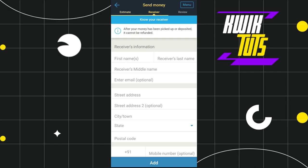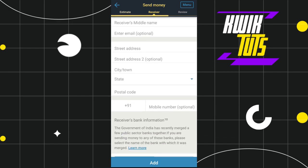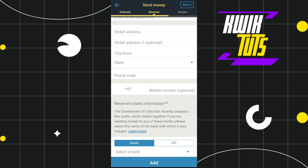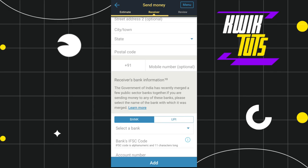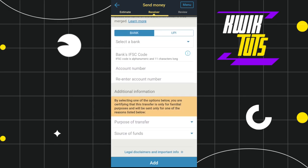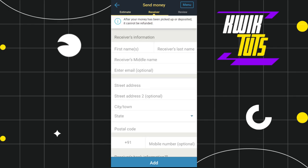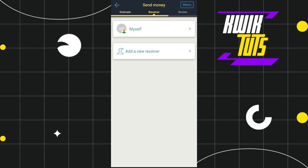You need to provide your receiver's information such as their first name, last name, email address, and home address. After filling in these details, scroll down and provide their bank details such as their bank SWIFT code and account number.